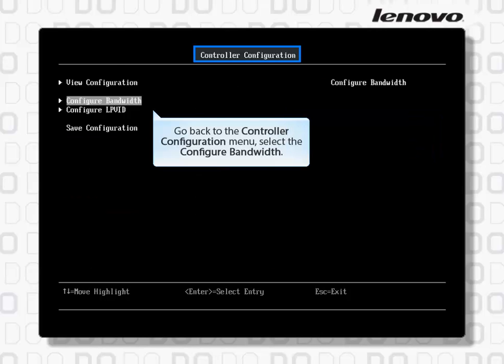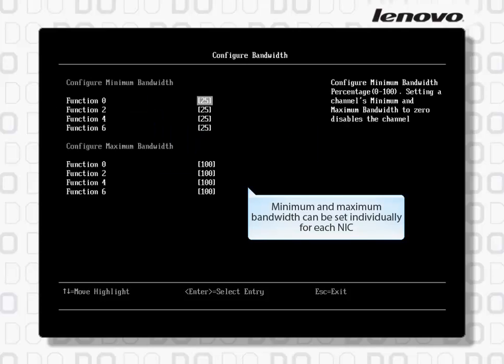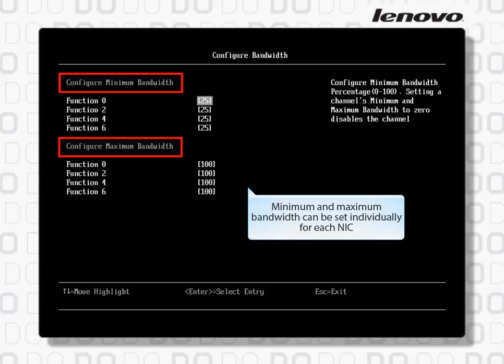Go back to the Controller Configuration menu and select Configure Bandwidth. In IBM Virtual Fabric Mode and IBM UFP Mode, bandwidth is set by the switch interface and not configured at the adapter. Minimum and maximum bandwidth can be set individually for each NIC.